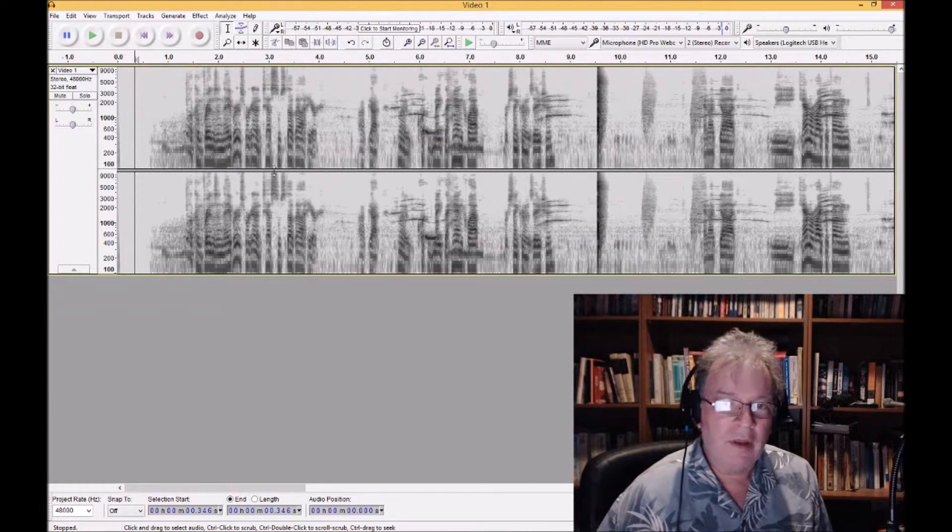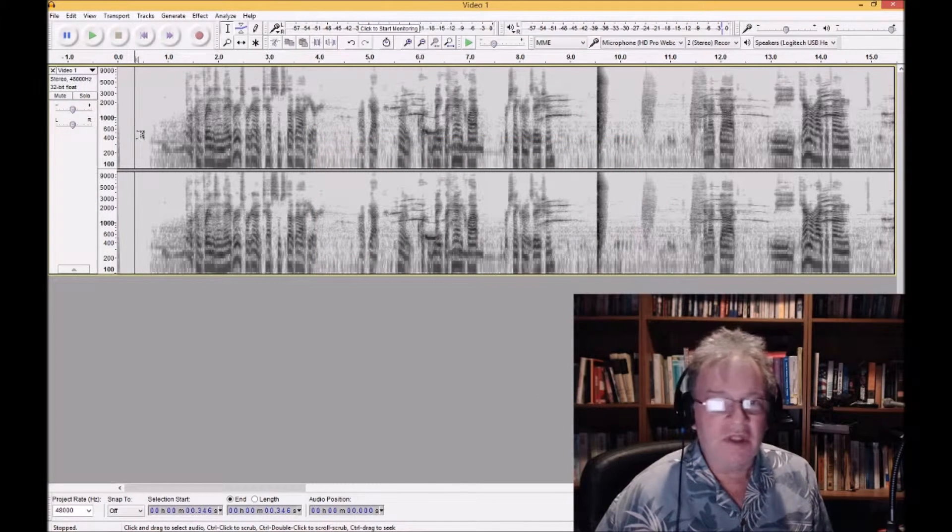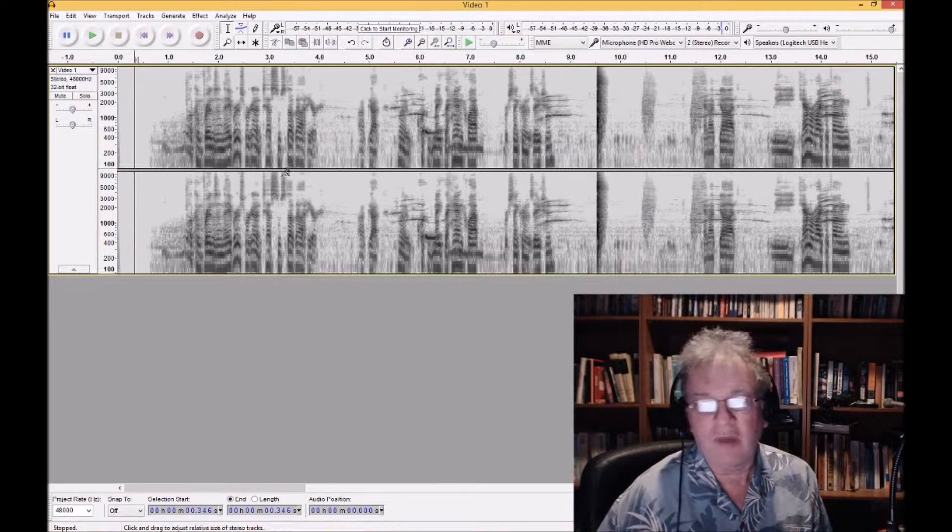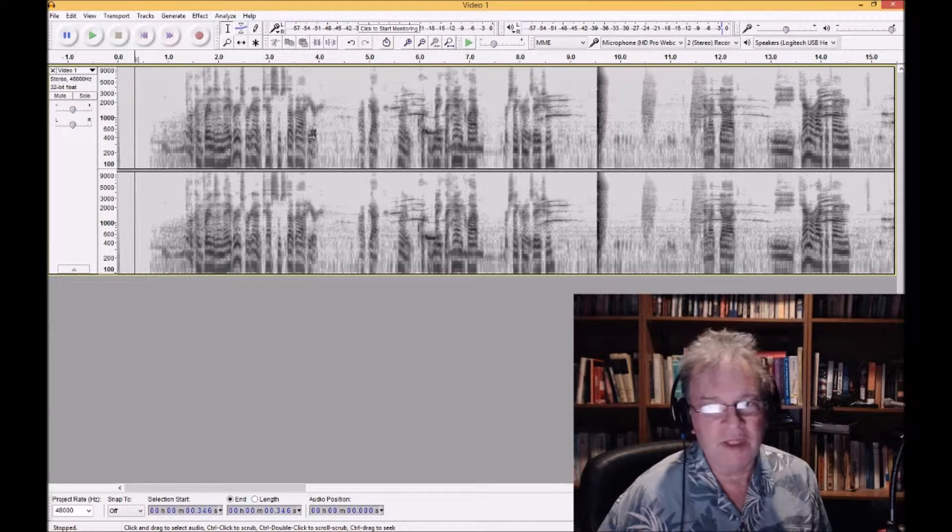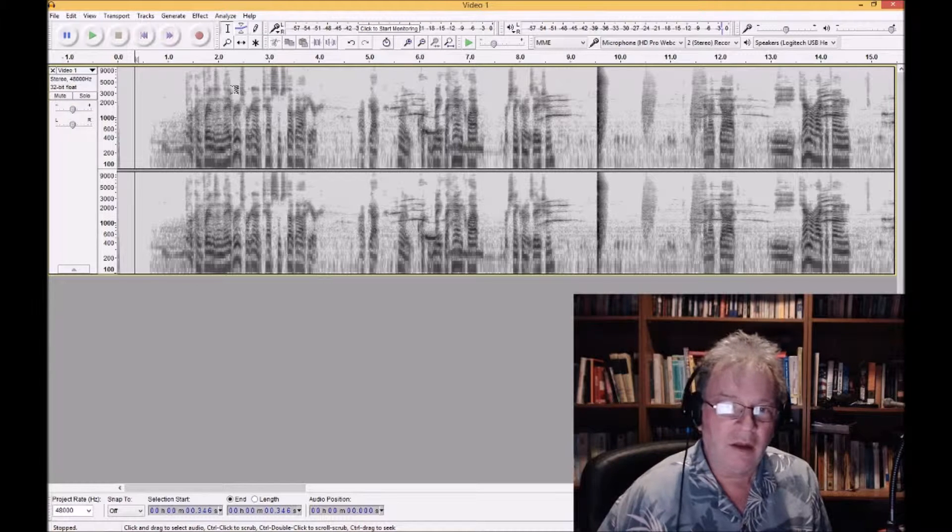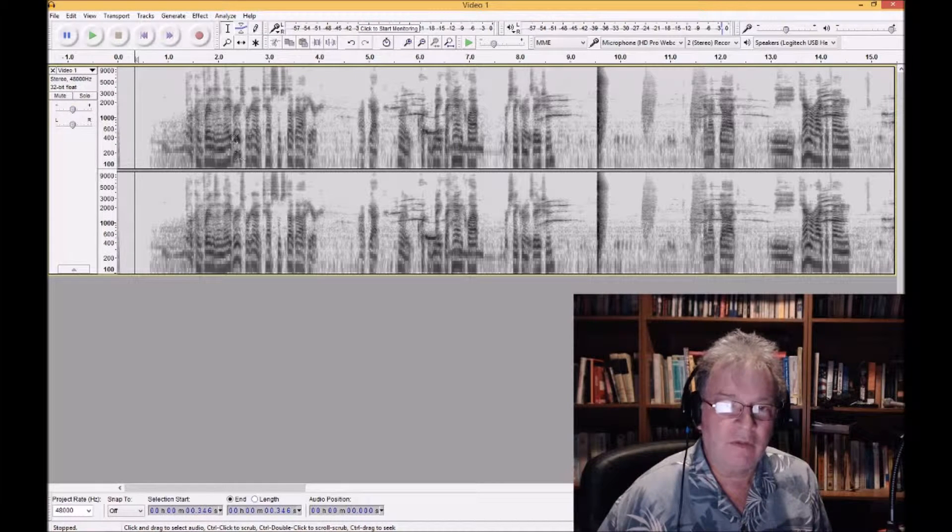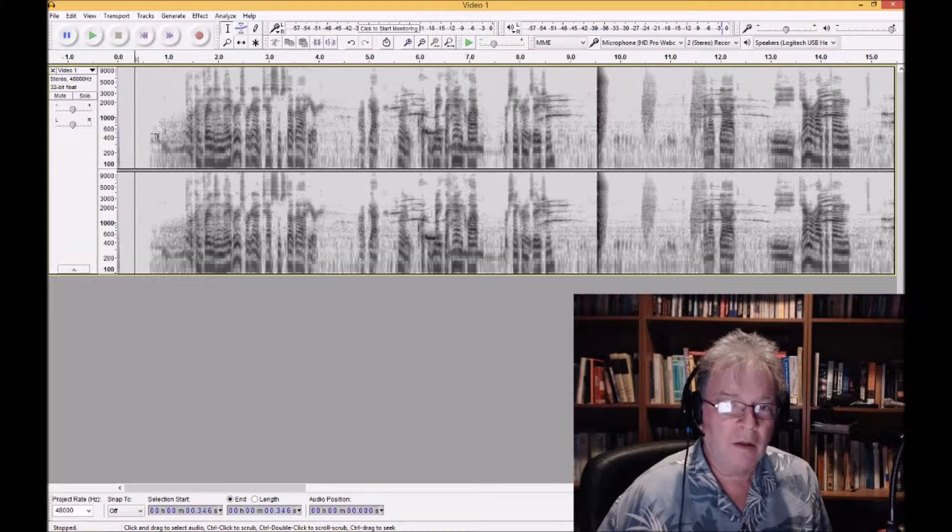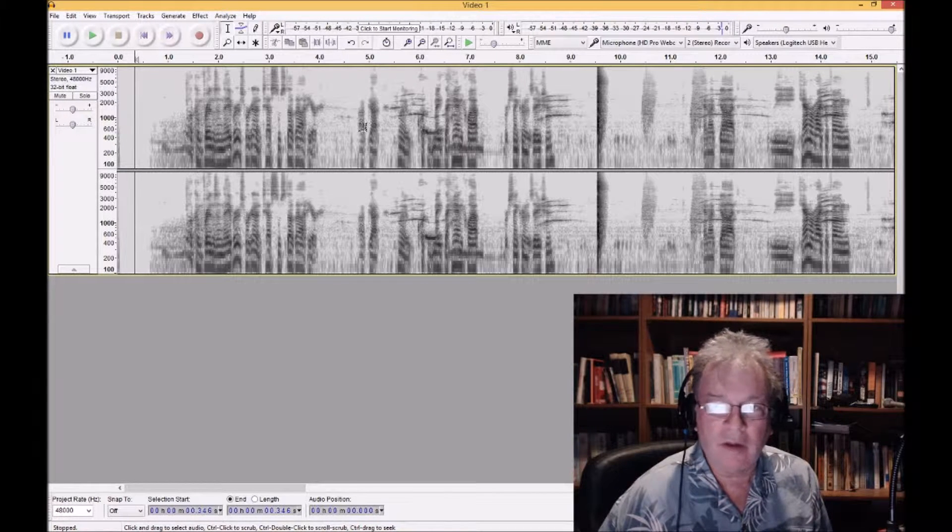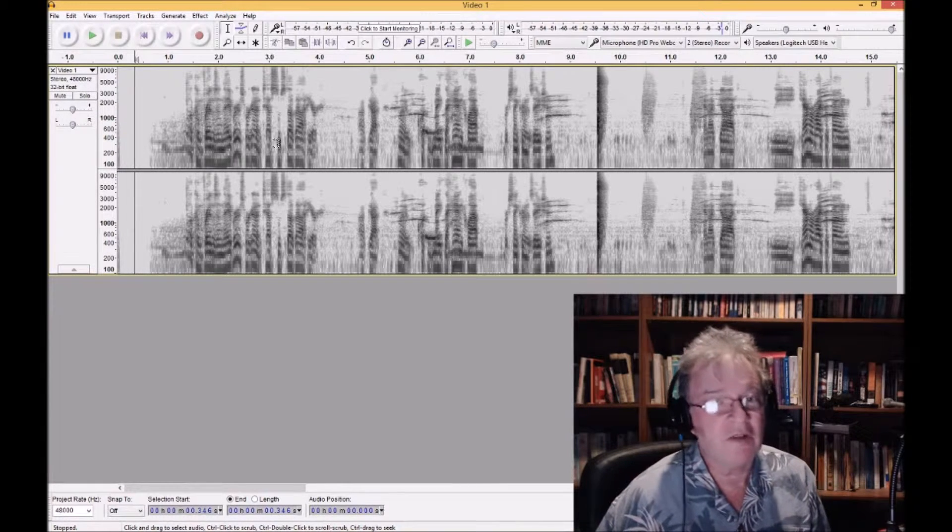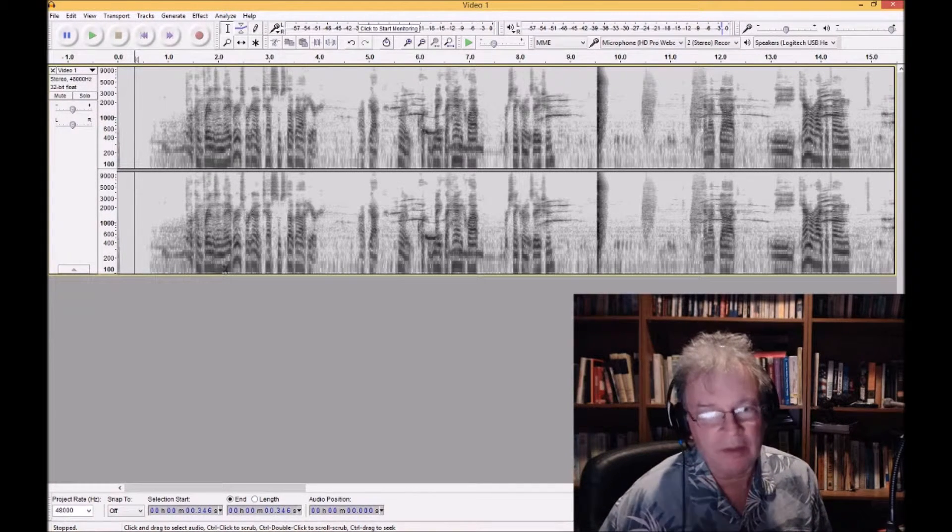So to orient you, this is time, and you'll see that in a minute. So this is me speaking. And on the vertical axis you have frequency, and the intensity of the markings correspond to the intensity of sound at that frequency at that time.